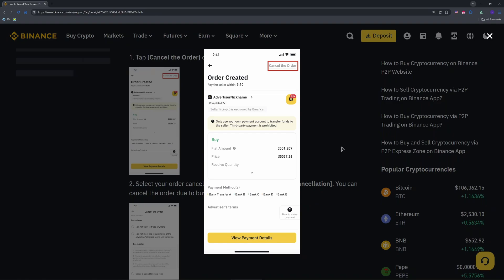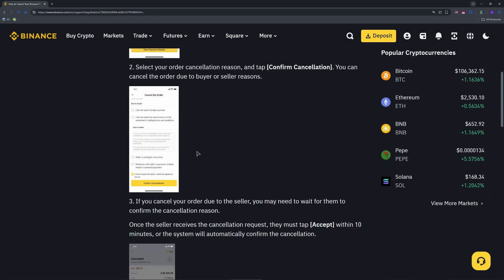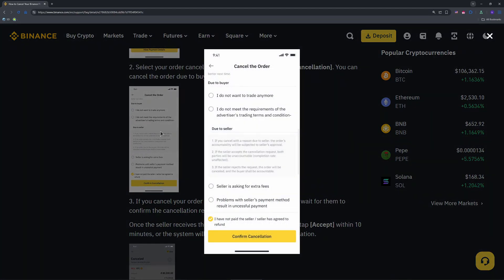Tap the cancel order tab for the sell order you want to cancel if the status is Pending Payment or Verification Required.